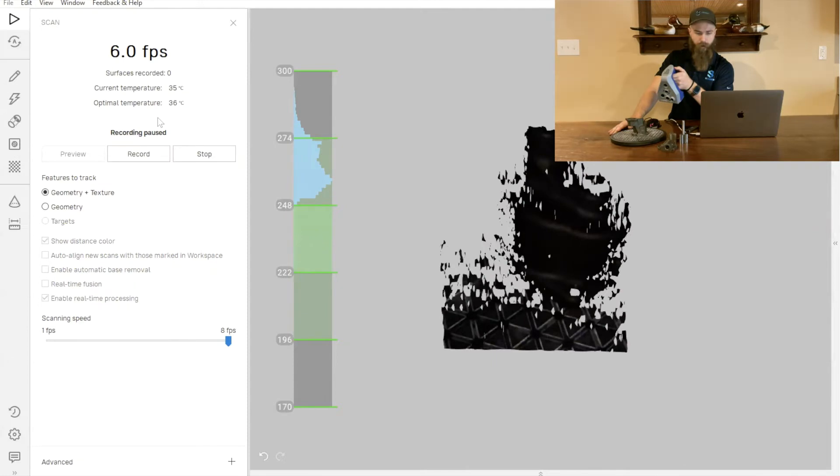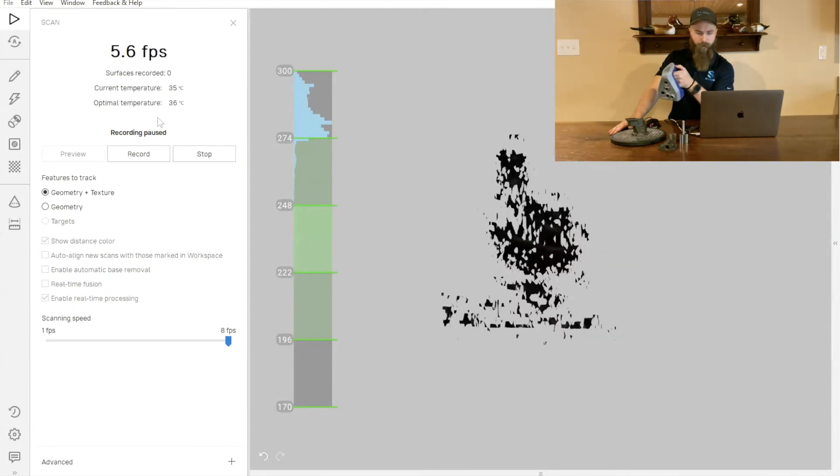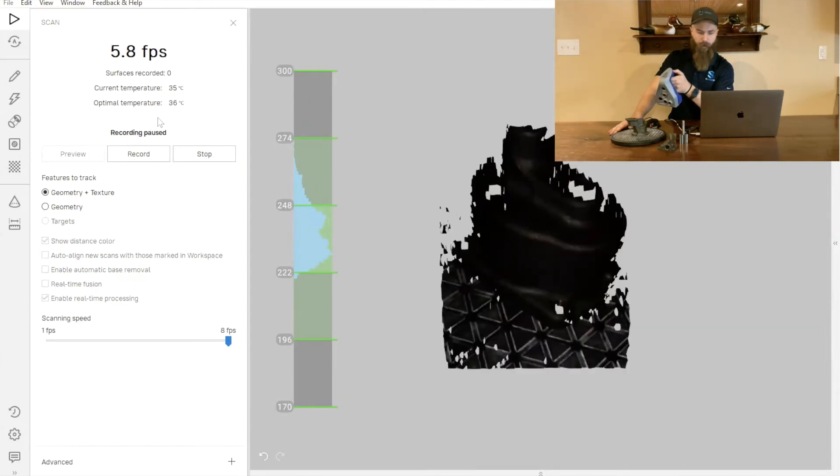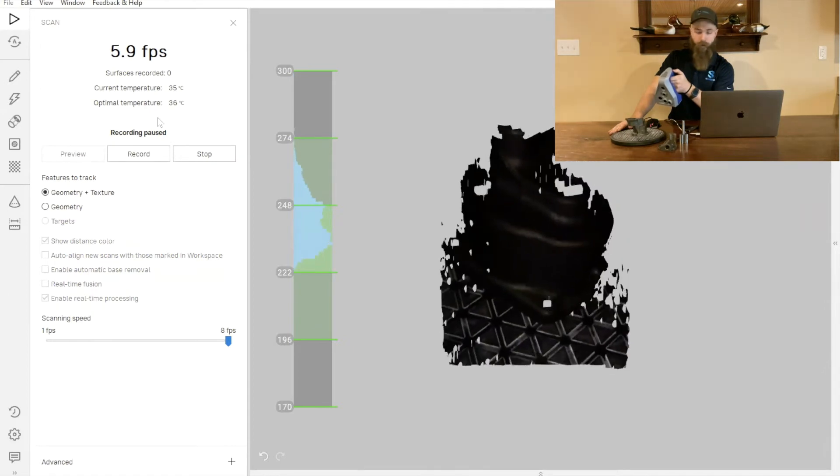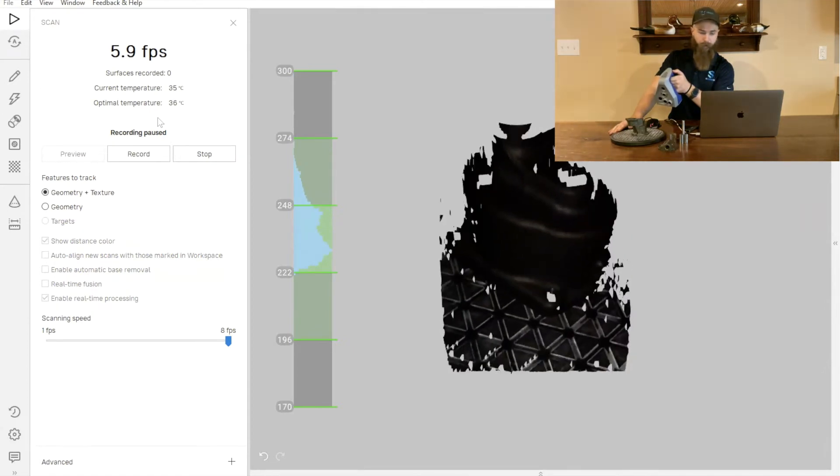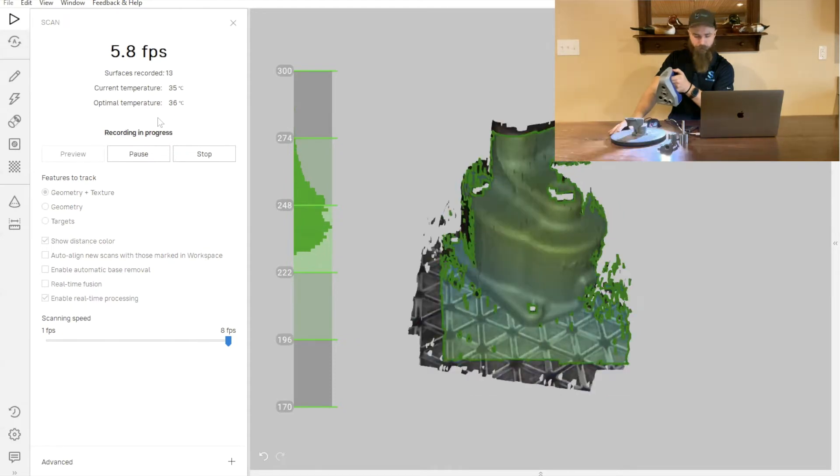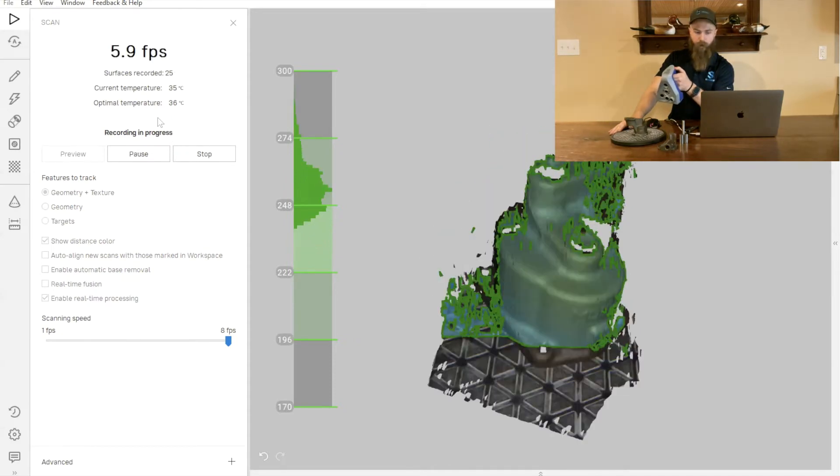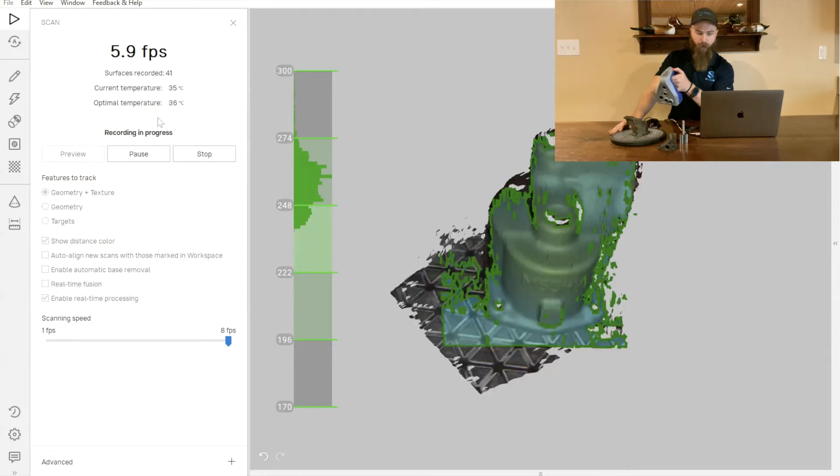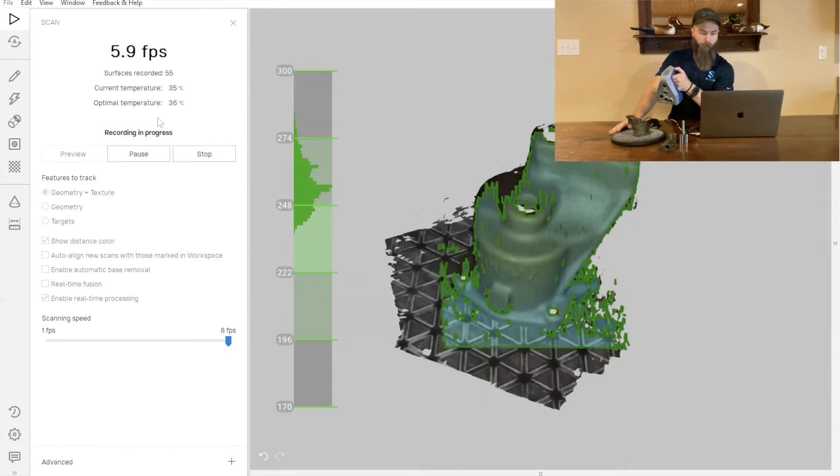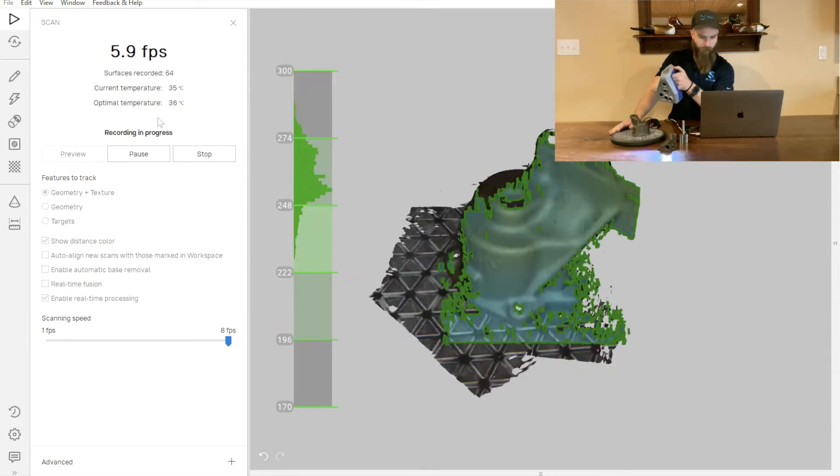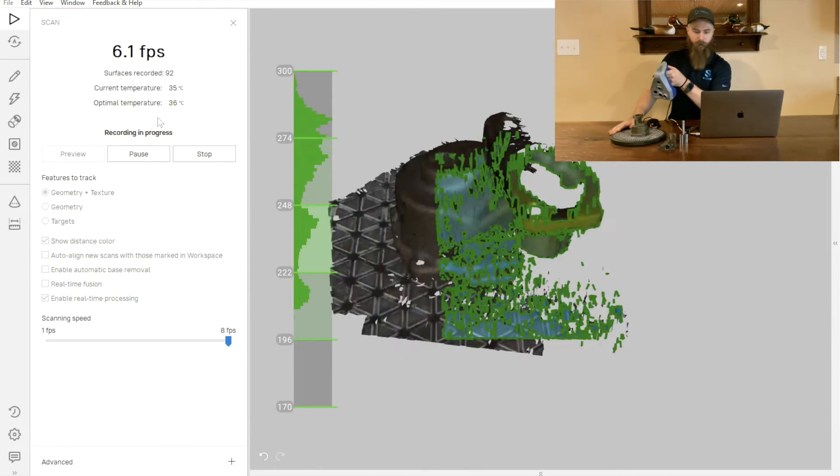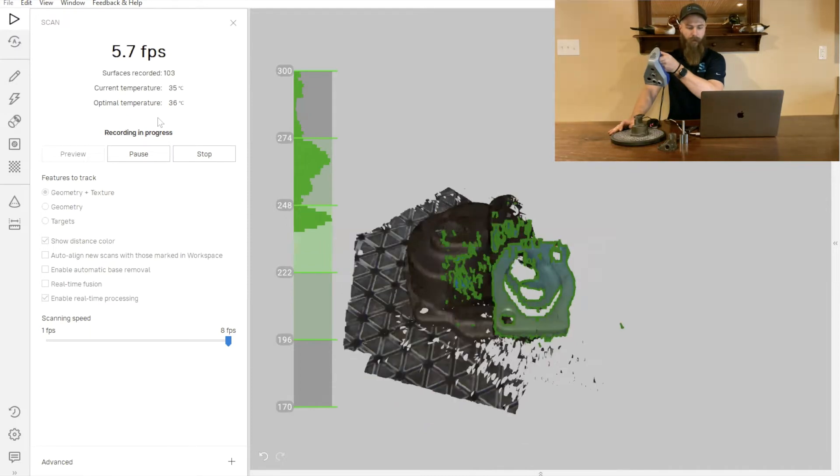When I turn the scanner on, we can see that casting is showing up relatively well here in the field view of our scanner. I'll go ahead and start scanning. This is where that rotary table makes a huge difference because I can just start moving the part around, looking at it here on screen and paying attention to any areas where I may want a little bit more detail.